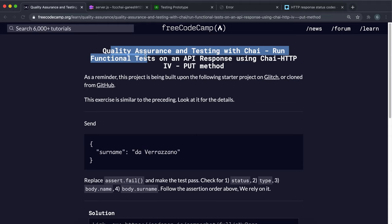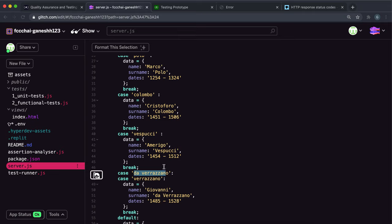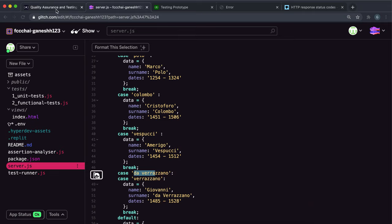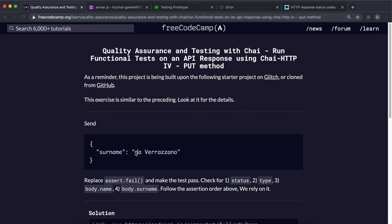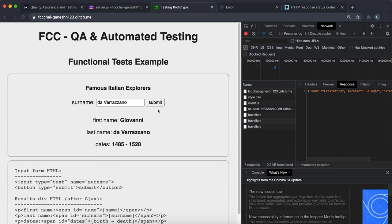This challenge is actually very similar to the previous one, but instead of testing with Colombo we're testing with Verrazano. What we're going to be doing is putting this name or this one - it can be either one, it doesn't matter because it converts to lowercase anyway - we're gonna put that into our form or into our put request.